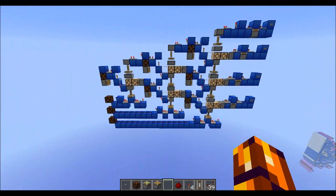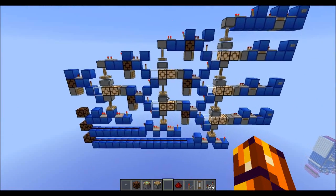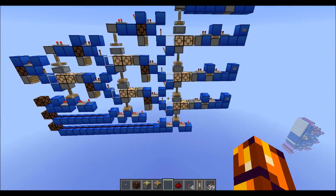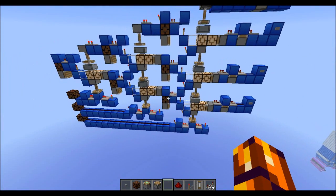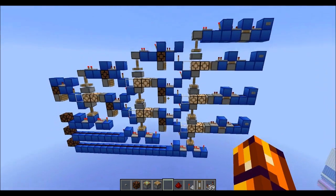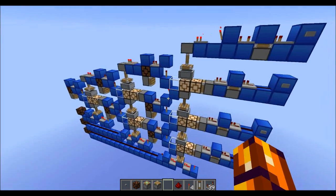Now there are some interesting things in this build. First off, we have the vertical downward redstone, which we didn't have before. Turns out that crowdsourcing is like the most awesome thing ever. So that's one thing.